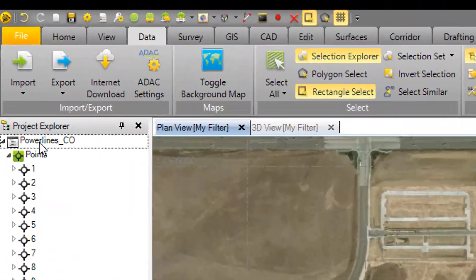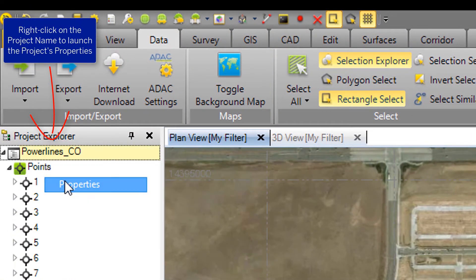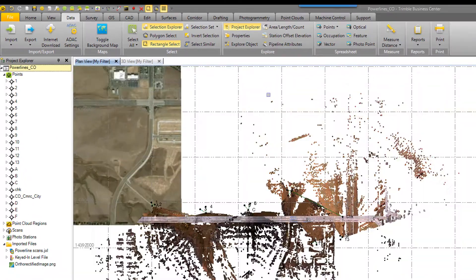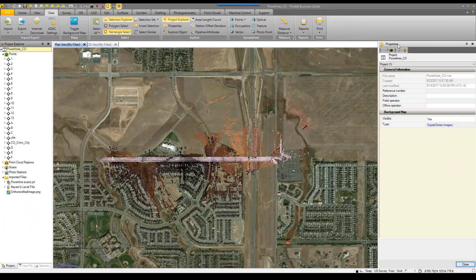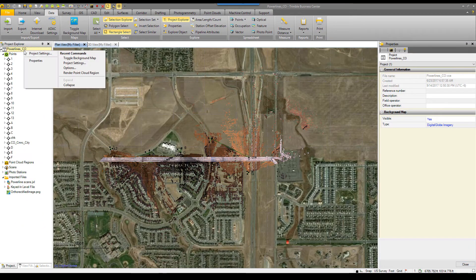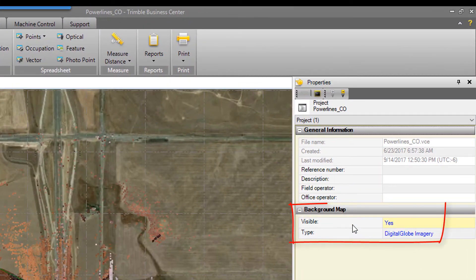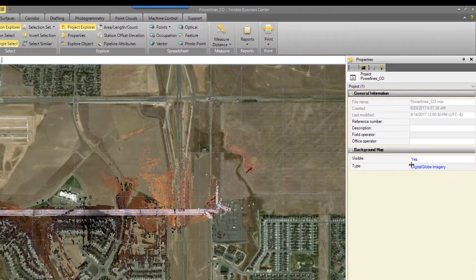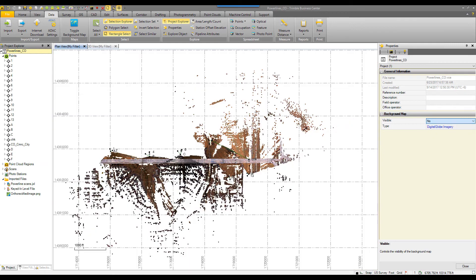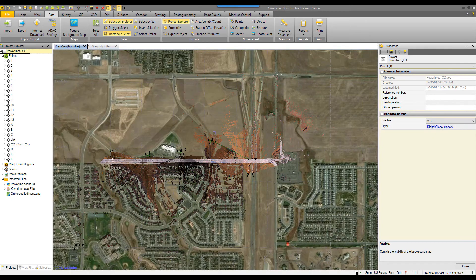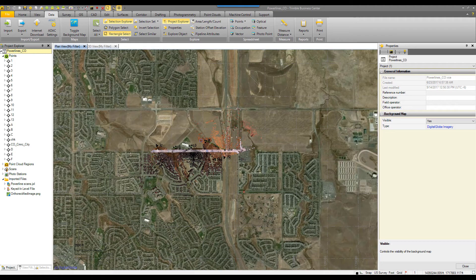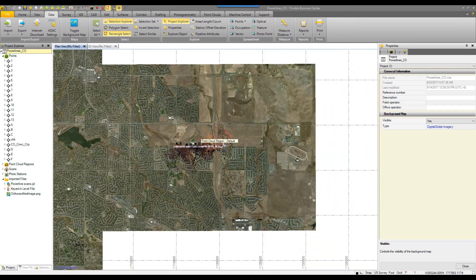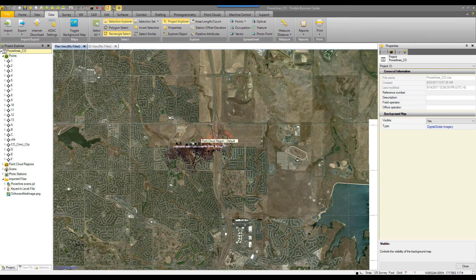Another way to access this information is by right-clicking on the project explorer, selecting your project properties, where the background map will be a property as well. Toggle the visibility to yes or no, and the DigitalGlobe imagery will respond accordingly. The imagery is dynamic, so as you zoom out, new imagery will load.